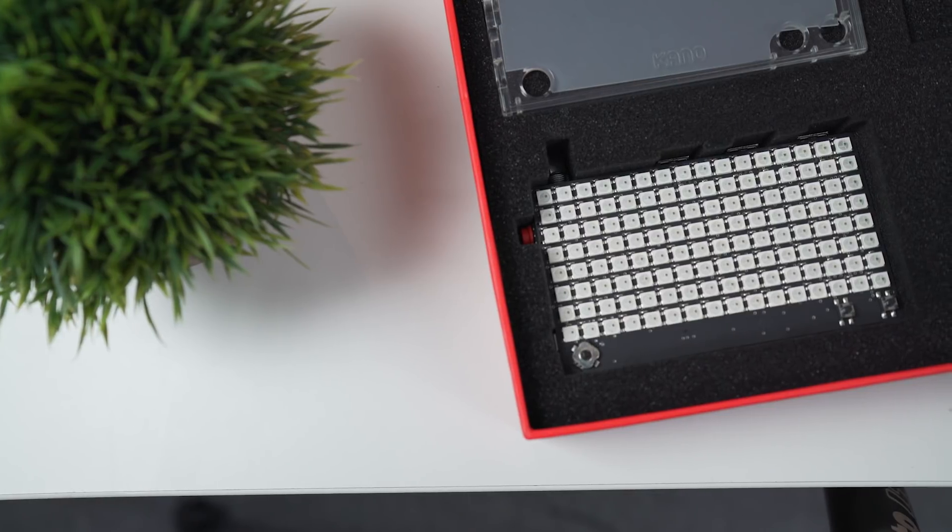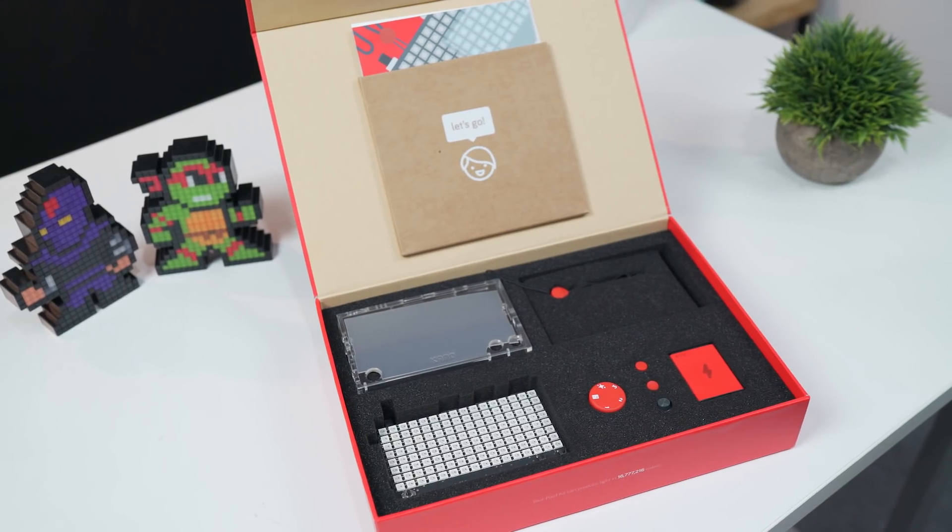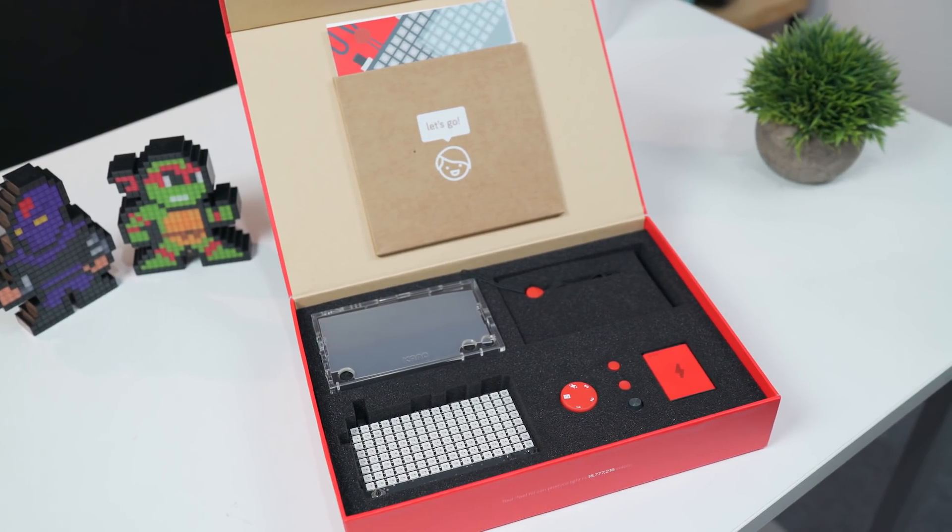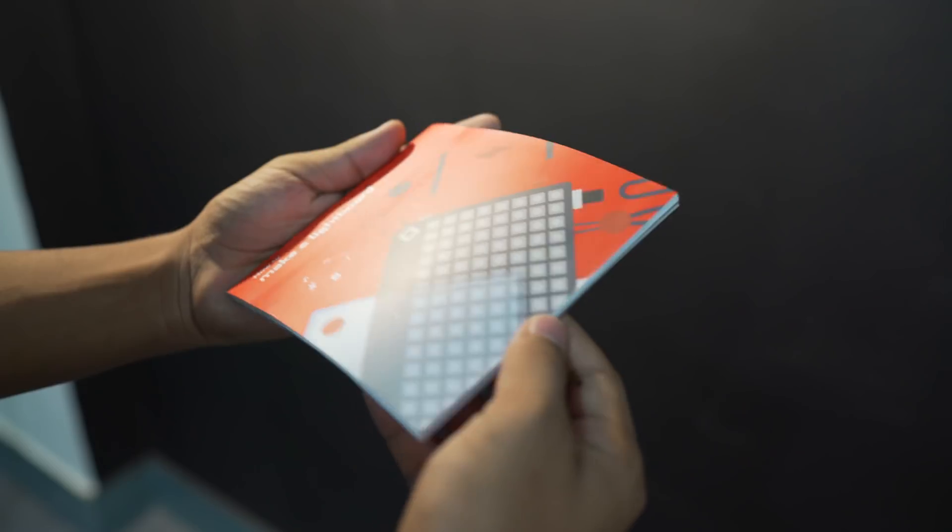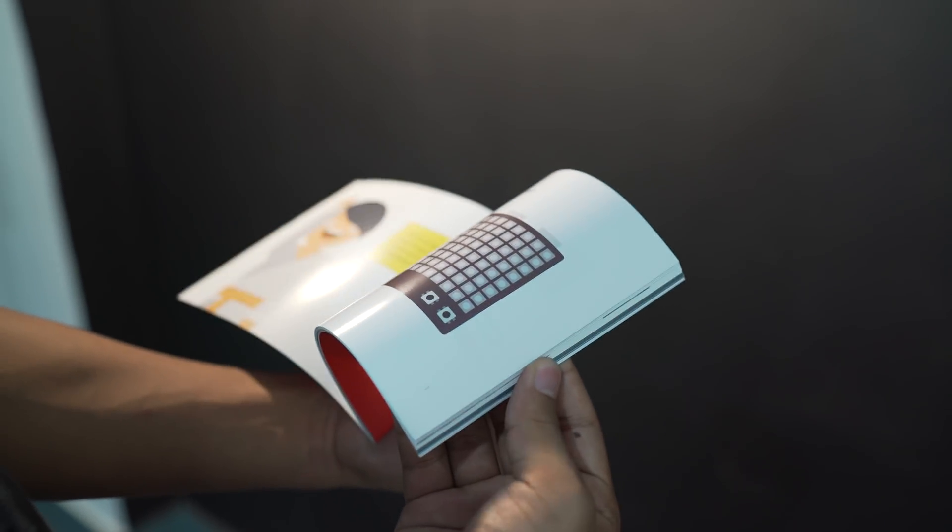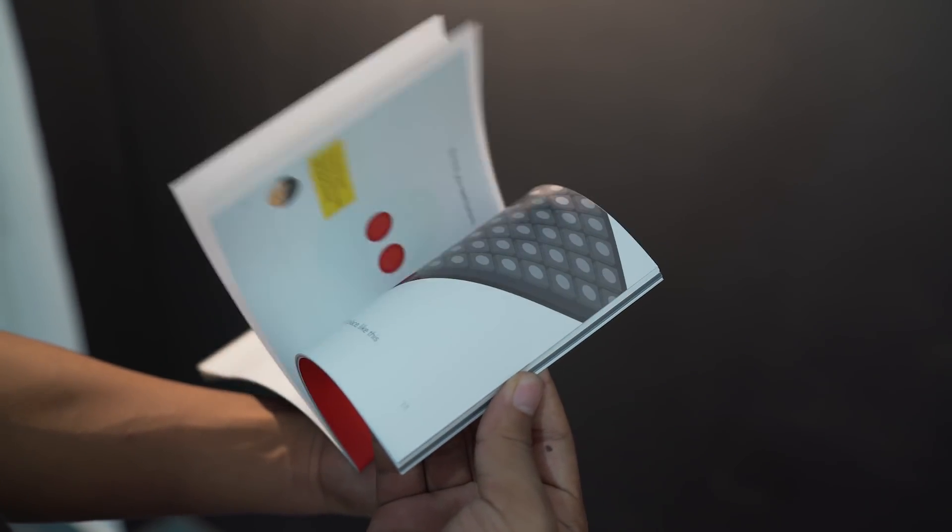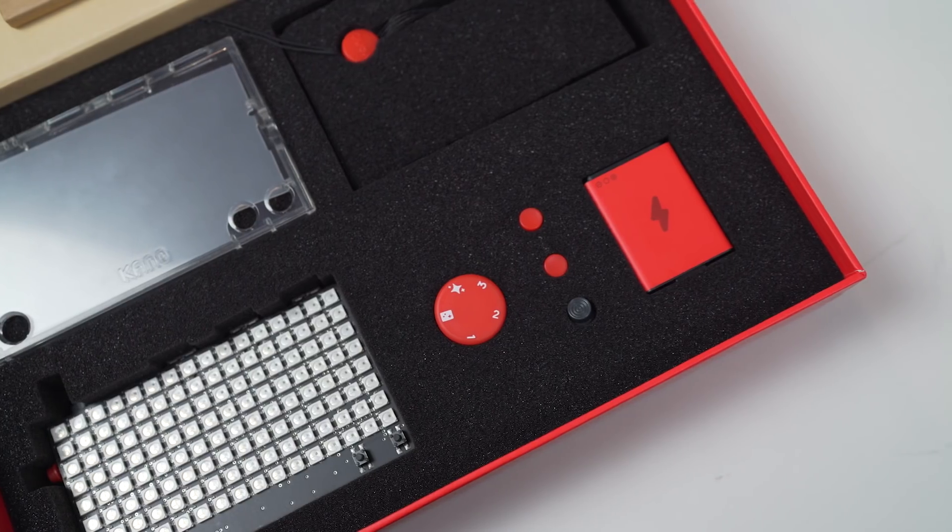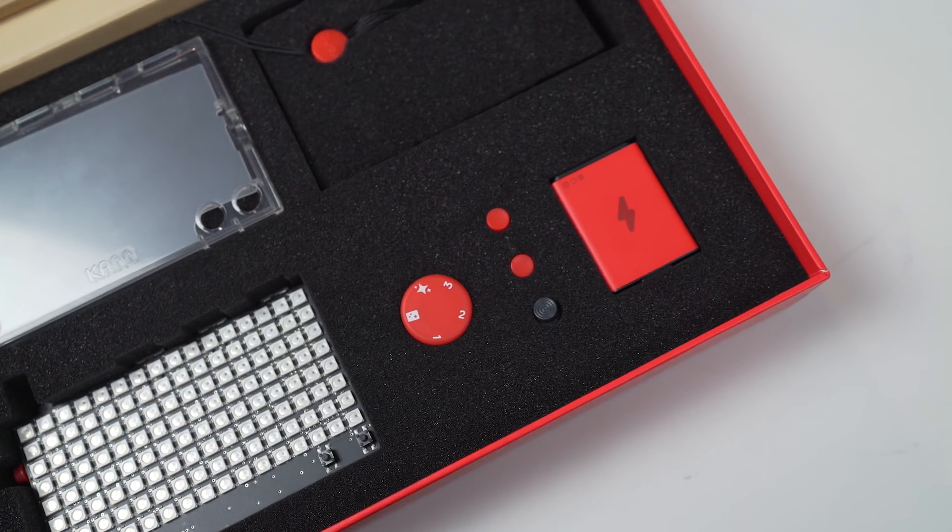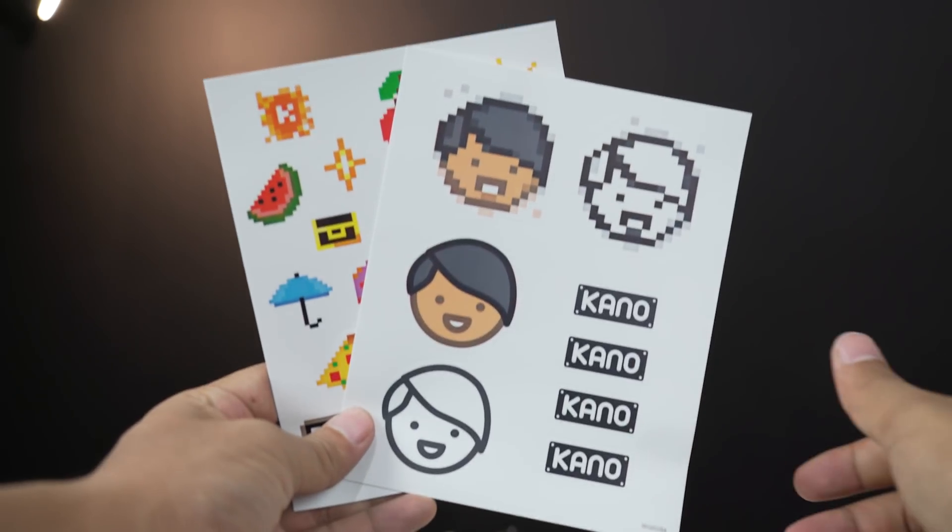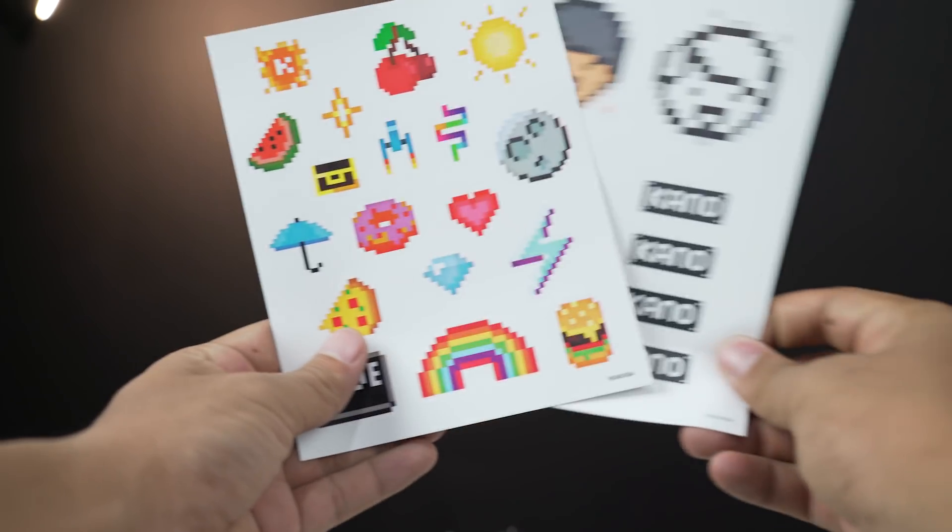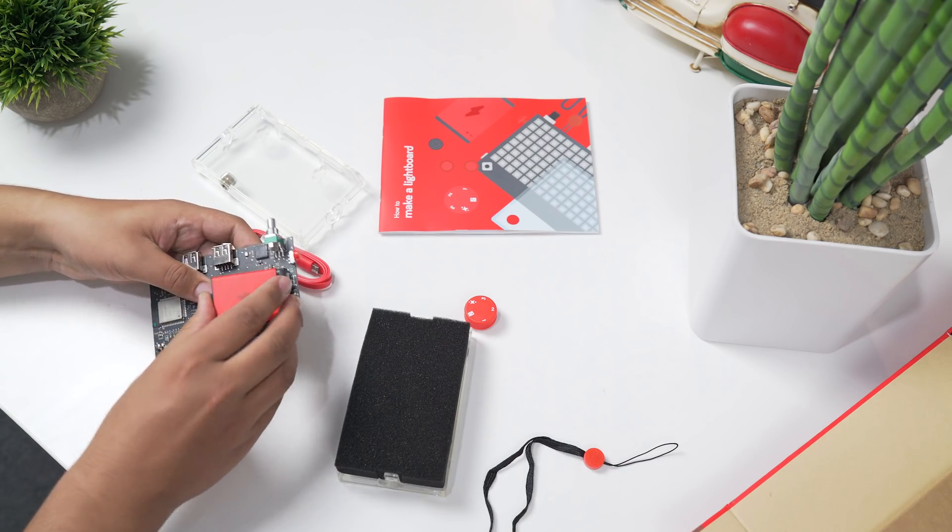The booklet that comes with the pack is friendly and keeps everything simple for an audience that may have never considered until now what's inside their gadgets or how they work. And you also get some amazing stickers to paste on your Pixel Kit. Building the light board itself is really a case of attaching buttons to the board, popping in the battery, and snapping the case shut,